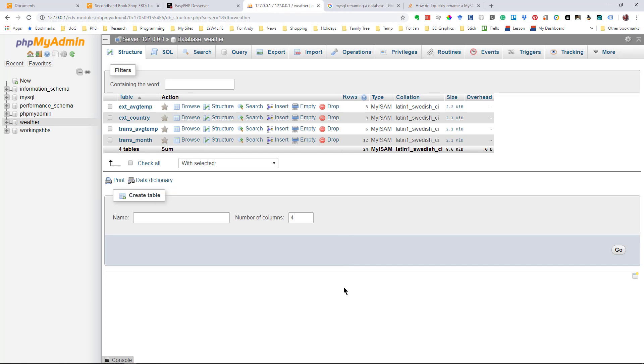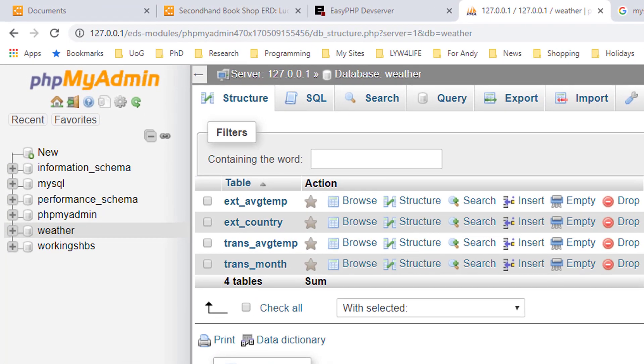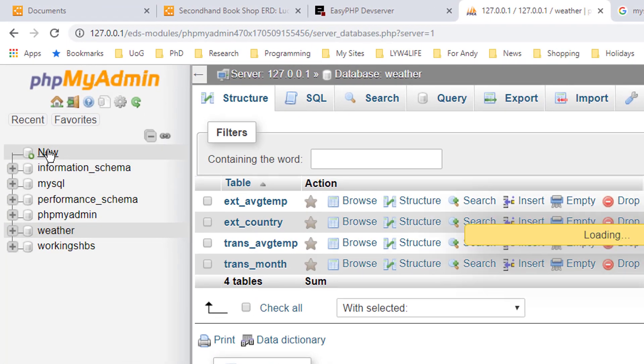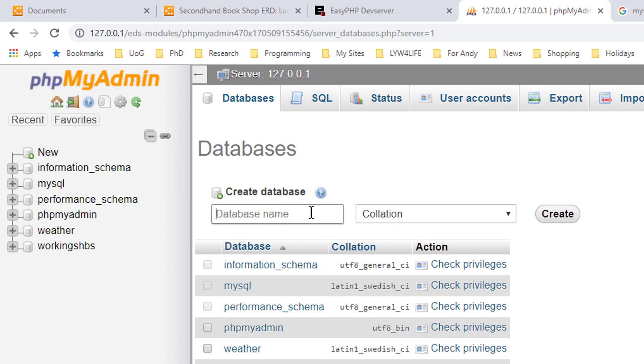But the first thing I might need to do is to create a database. It depends on the setup of where you are. You may or may not be able to set up a database. In my case, I'm going to click on new database. And I'm going to call it, unsurprisingly, secondhand bookshop and create.